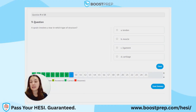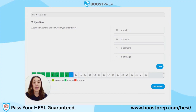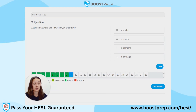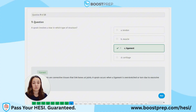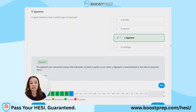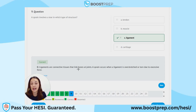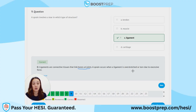Question 9. A sprain involves a tear in which type of structure? A. Tendon. B. Muscle. C. Ligament. D. Cartilage. The correct answer is C, a ligament. Ligaments are connective tissues that link bones at joints. A sprain occurs when a ligament is overstretched or torn due to excessive force.